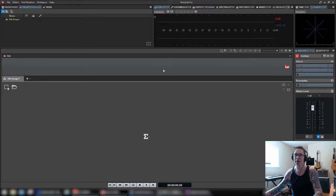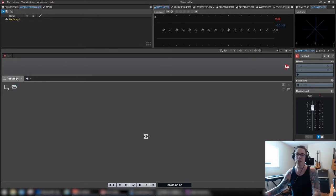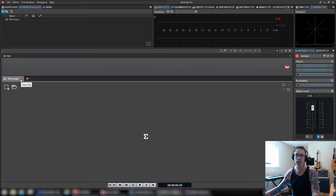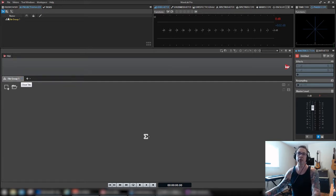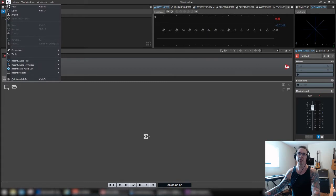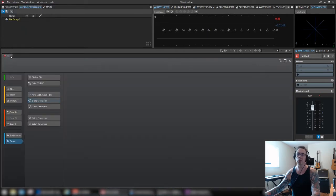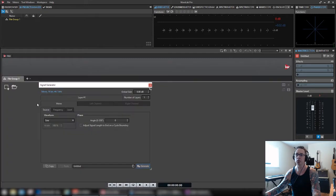So anyway, let's get started. I'm going to give you the basic rundown on how it functions, and then maybe I'll do another video on practical applications to use it. So it can be found from the file menu, you go to tools and then signal generator.